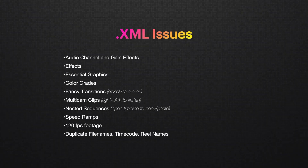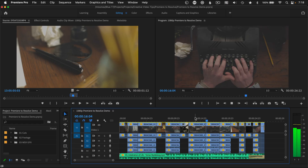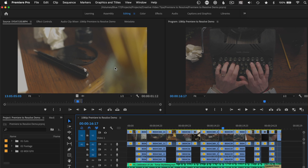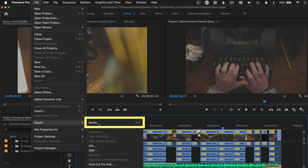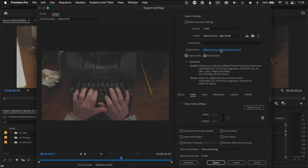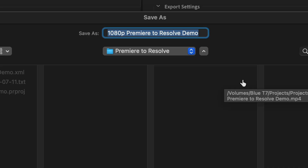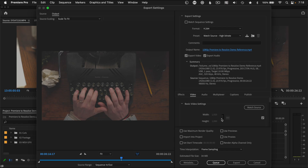The next step I highly suggest is creating a reference video from Premiere to check the accuracy of your imported timeline over in Resolve. Go to File, Export, Media, and I like to add "reference" to the end of the file name so I don't confuse it for anything else.